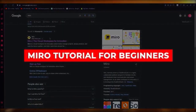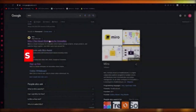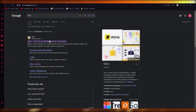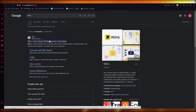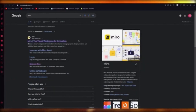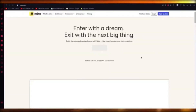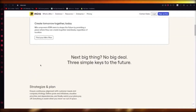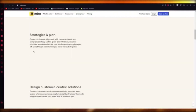Miro tutorial. Miro is basically a visual workspace for innovation. It allows you to create different charts and different types of boards, and within those boards you can use elements like shapes and sticky notes to create a good workspace.